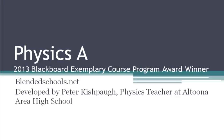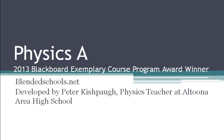Welcome to this short virtual tour on Physics A, which was a 2013 Blackboard Exemplary Course Program Award winner. It was developed and is currently being used by BlendedSchools.net, an online cyber school. It was developed by Peter Kishpaugh, that's me, and I am a physics teacher at Altoona Area High School in Altoona, Pennsylvania.